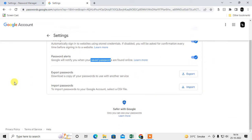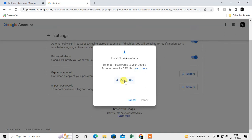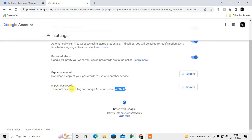If you want to add passwords in bulk, you can import them using a CSV file. You need to create a CSV file and import it from the Google account Password Manager. To create the CSV file, open Excel.